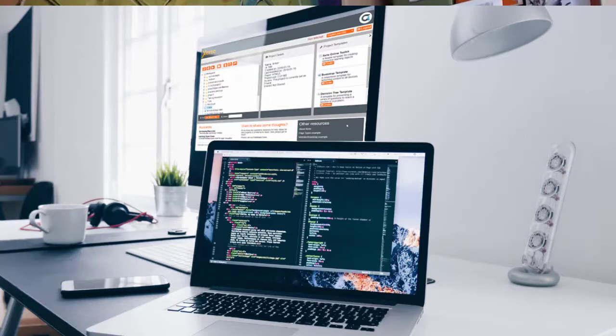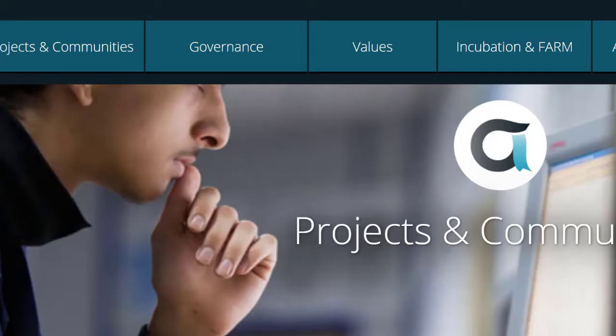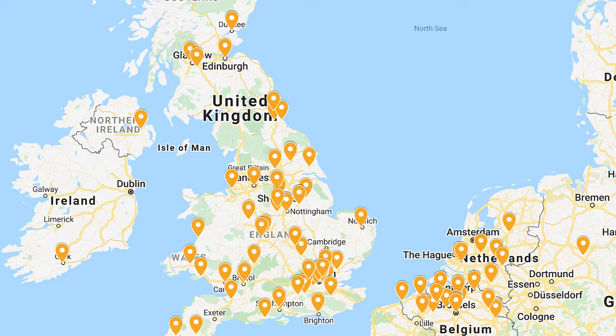We started developing Xerti Online Toolkits, the browser-based version of the tools, in 2008, and we joined the Appirio Foundation in 2014. So we are a successful and well-established project with large communities of users all over the world, but particularly in the UK and in Northern Europe.